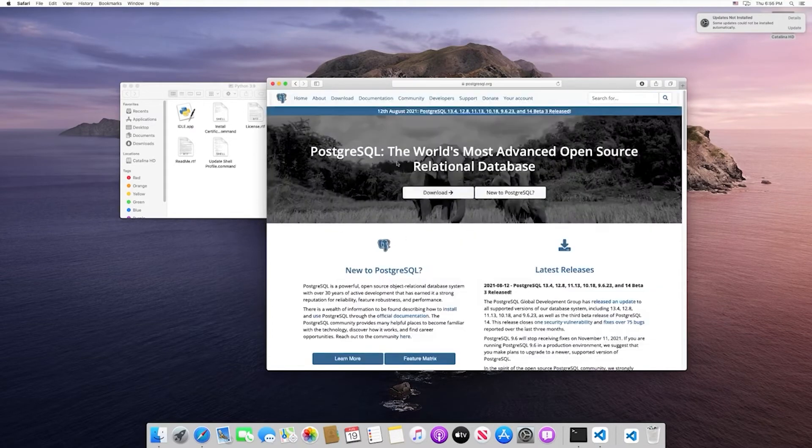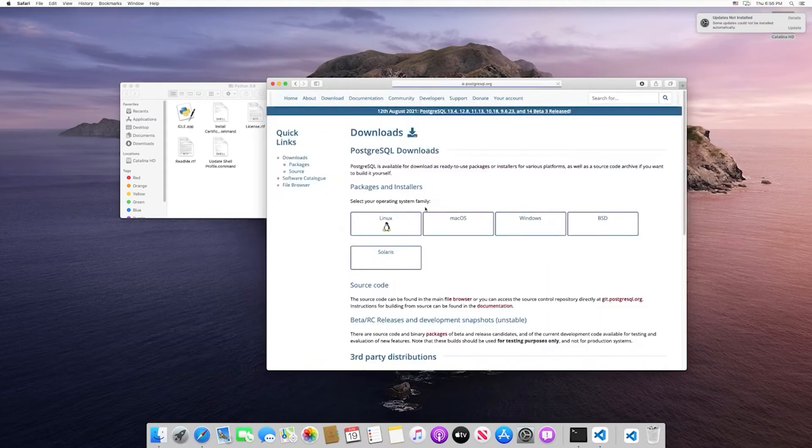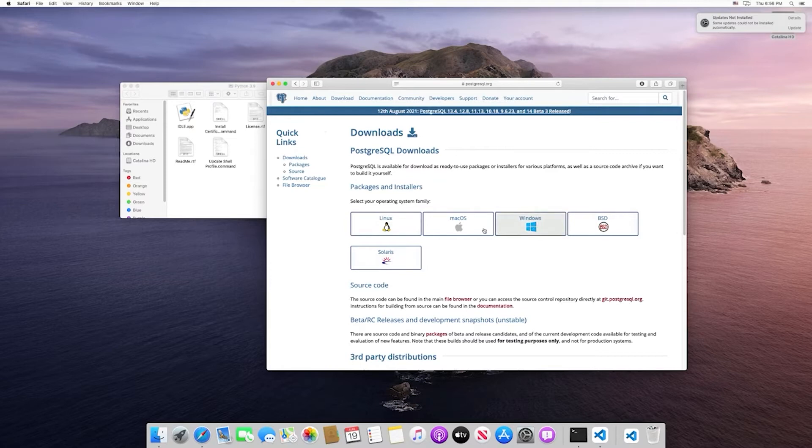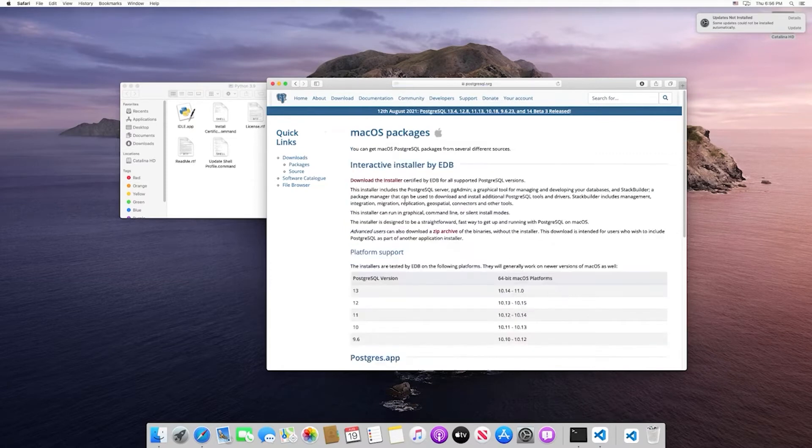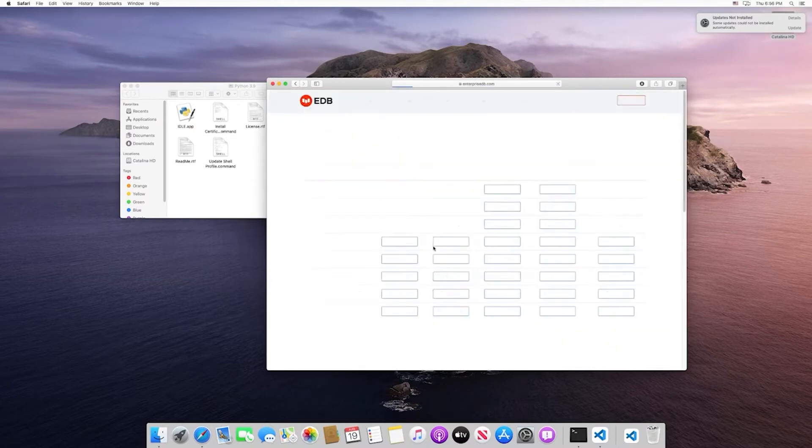Within the Postgres website, click the downloads button. This is going to show you the different platforms that are supported. We're going to install this for Mac, so select download the installer.